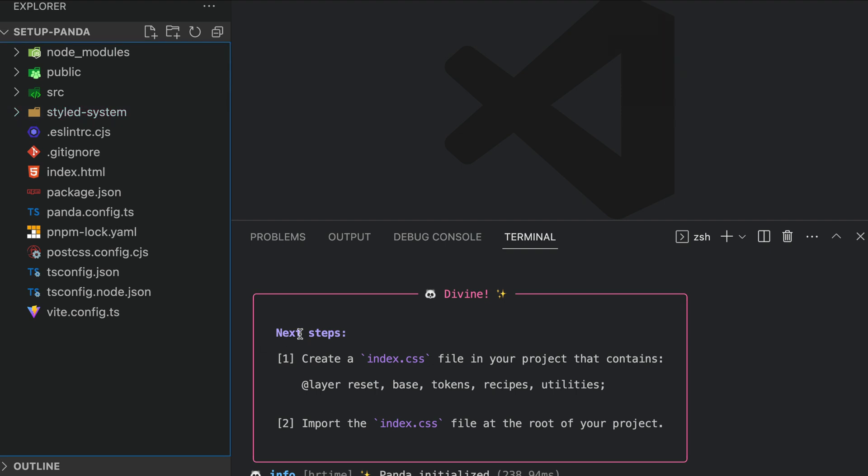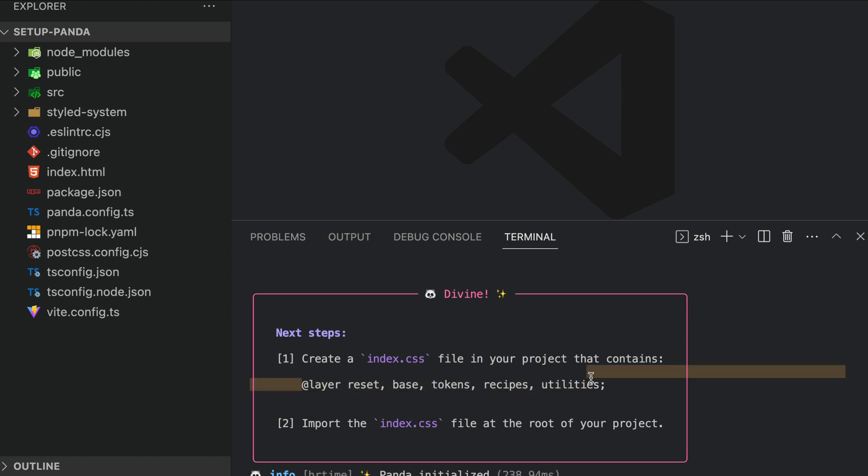Follow the next steps in your terminal, which are to create an index.css file in your project that contains at layer: reset, base, tokens, recipes, utilities.